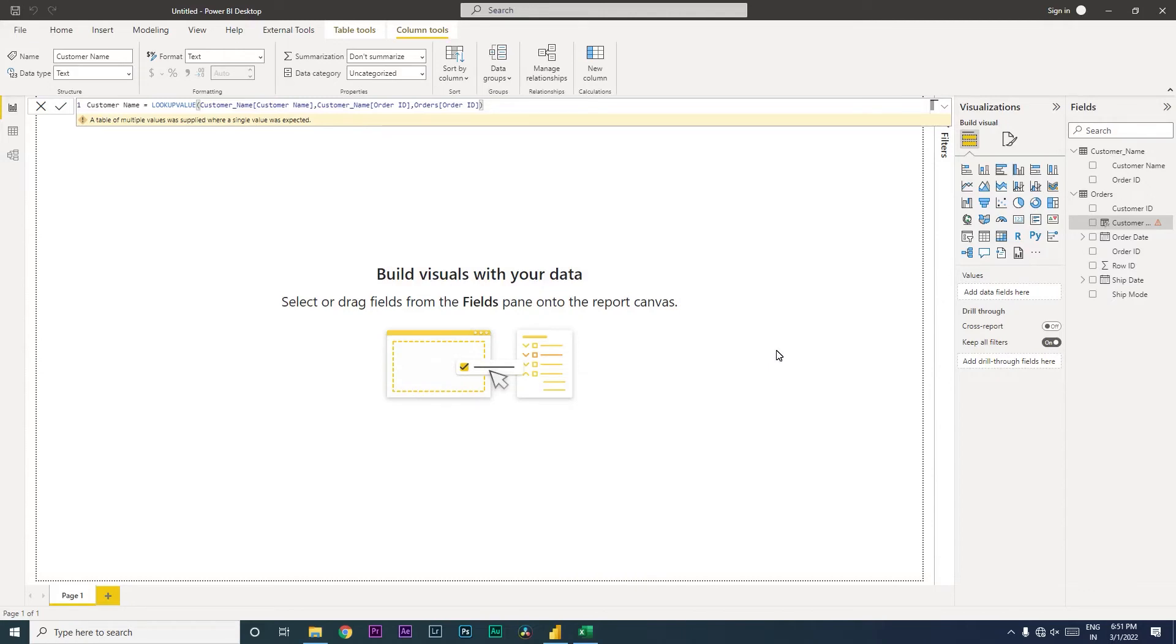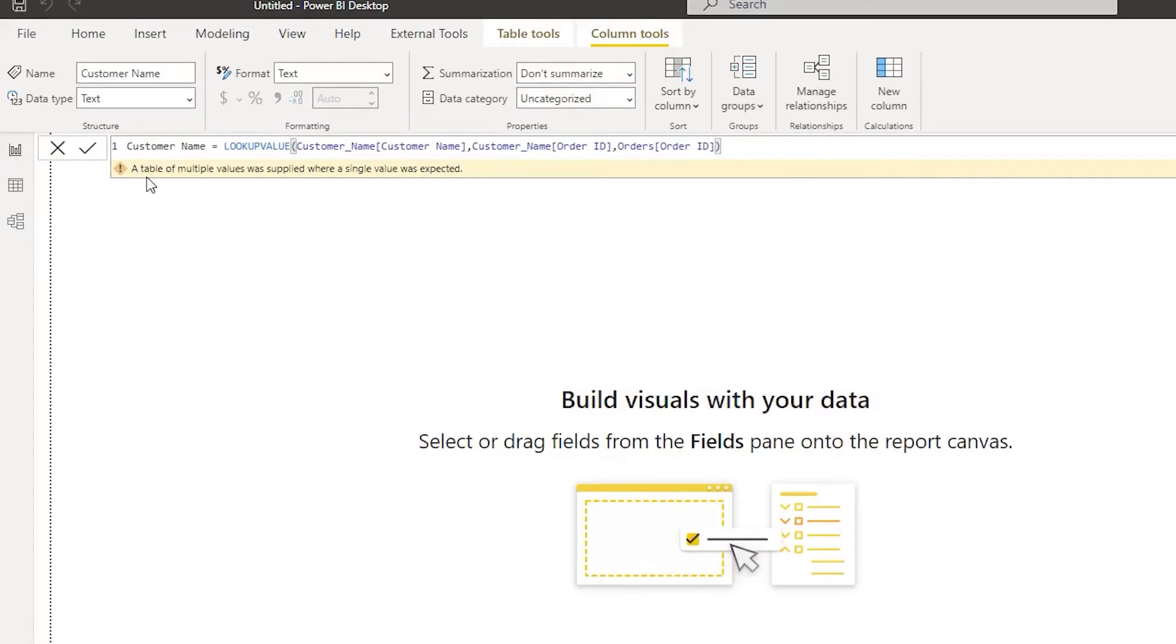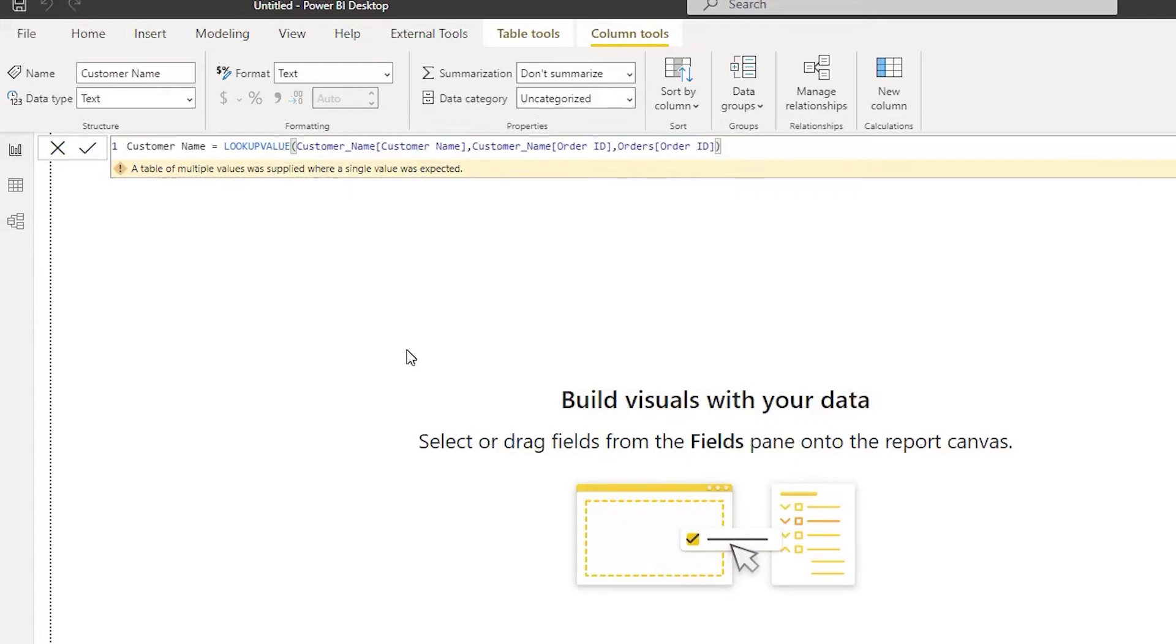The error which we're receiving here says a table of multiple values was supplied where a single value was expected. Now in this video we will learn when does this error occur and how do you fix this particular error.